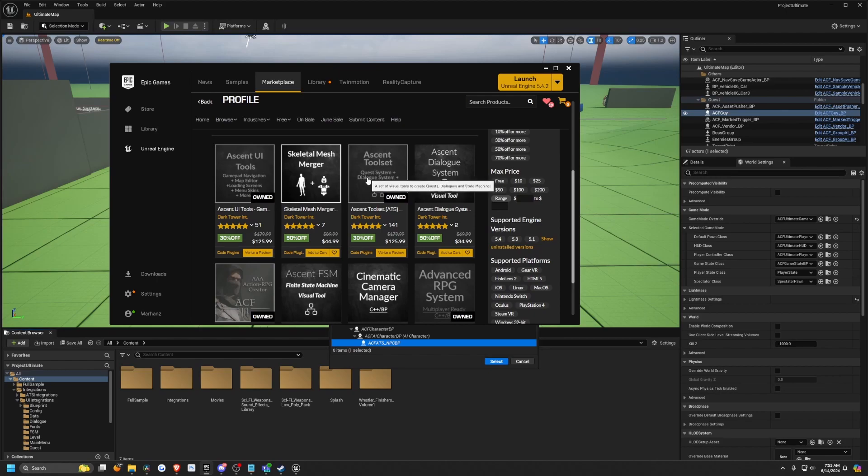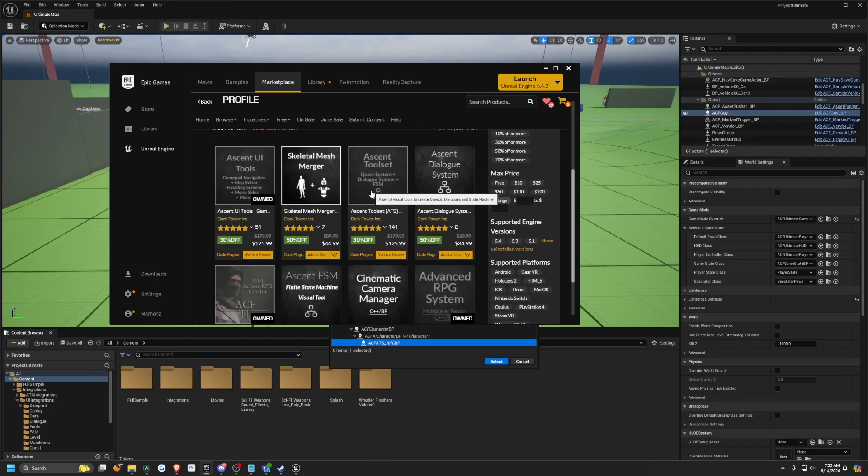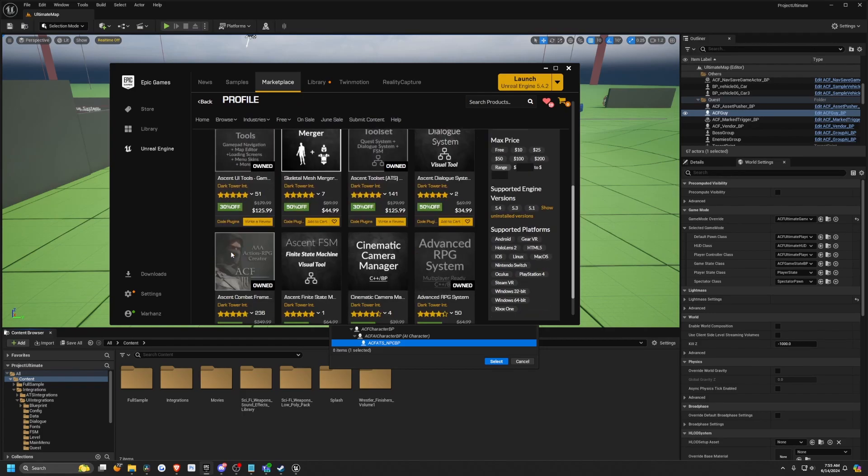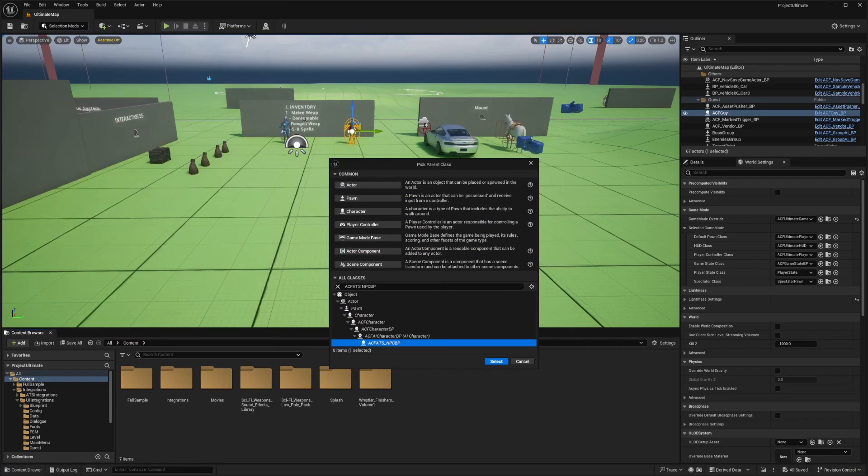It's a quest system, dialog system, and a finite state machine, and it is part of the package. So if you have ATS, Ascent combat framework, Ascent toolset and UI tools, then you do get the whole ultimate sample bundle, which has so much stuff.